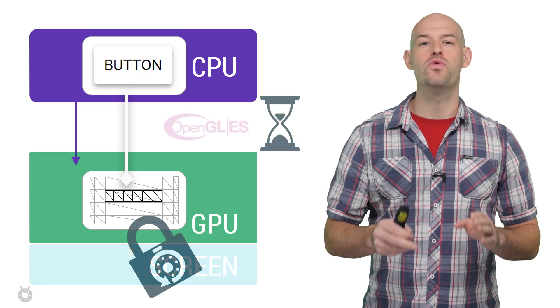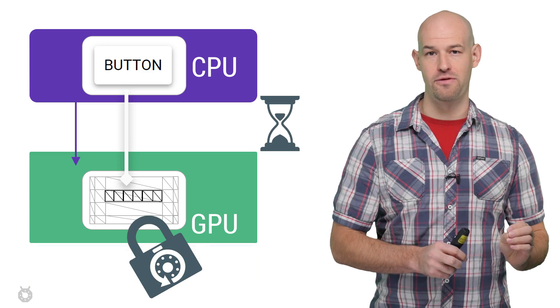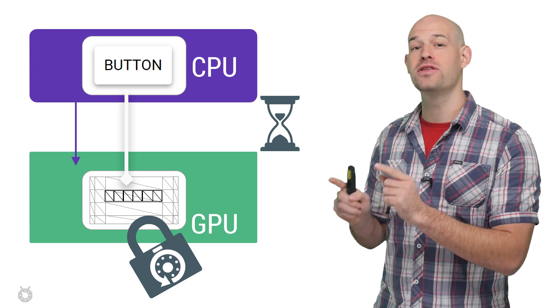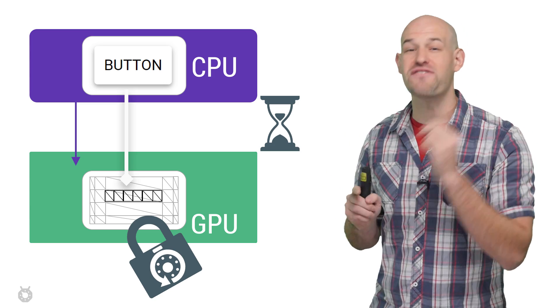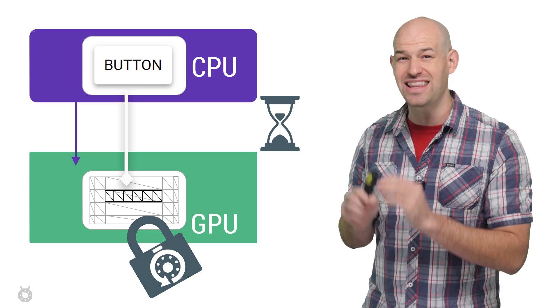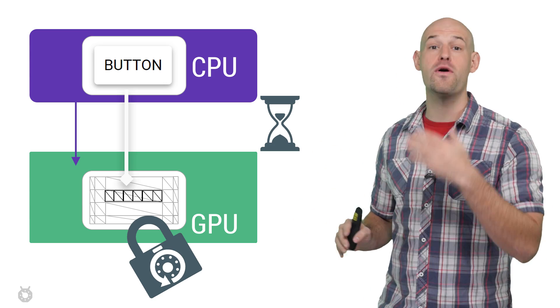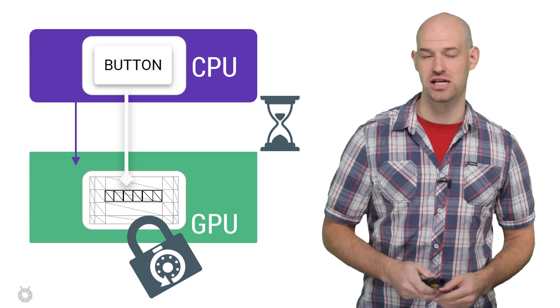The general rule is this: Optimizing for rendering performance means getting as much data on the GPU as fast as possible and then leave it there without modifying it for as long as possible.